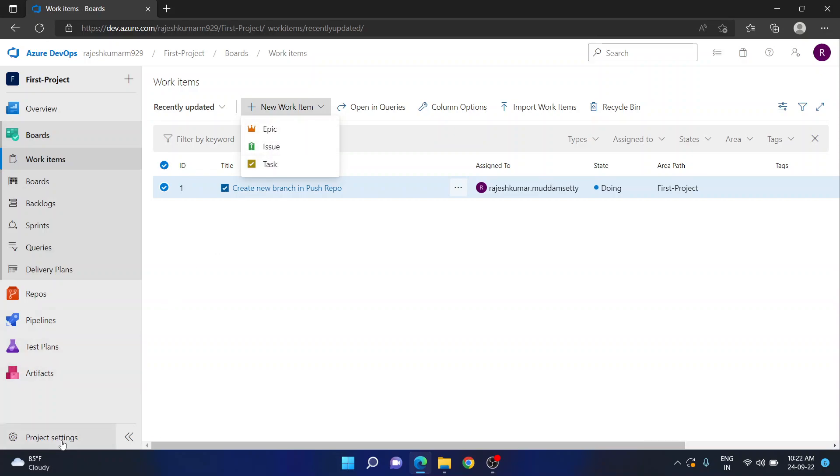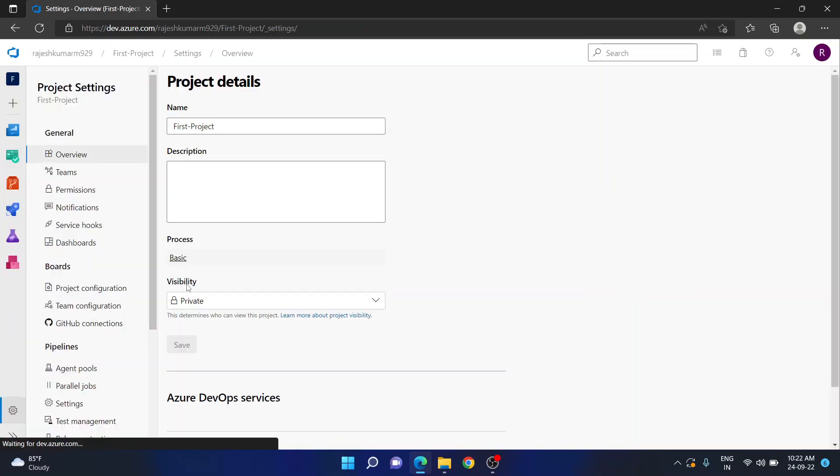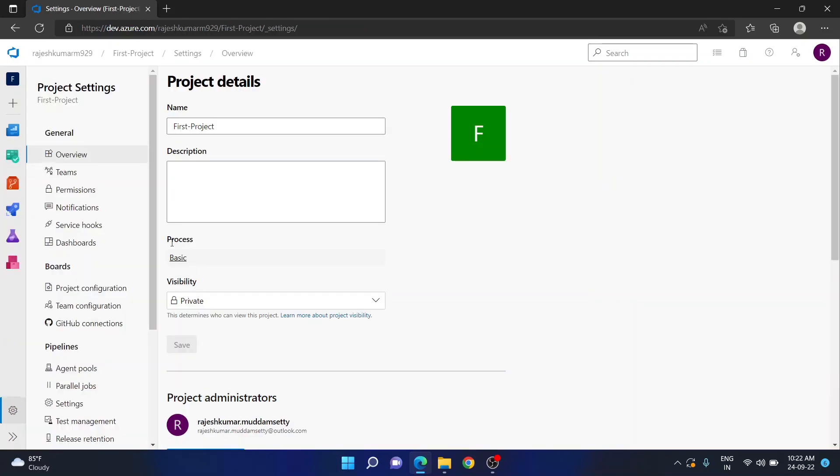This is because if you go to your project settings, you will see the process selected for this project is basic. But again students ask me, I have not selected this process, how come this came here?